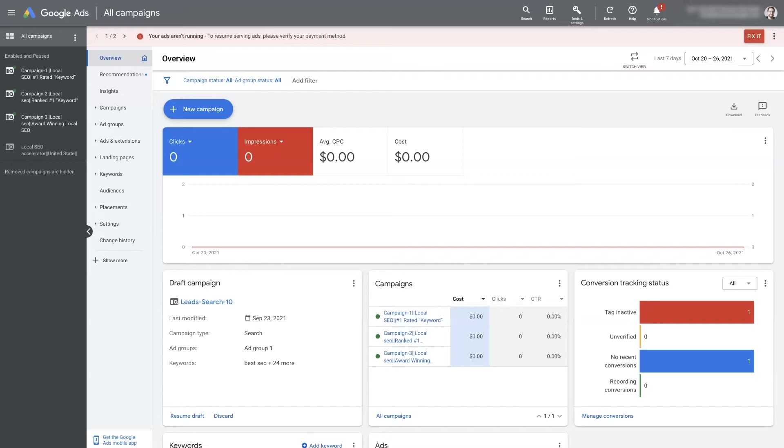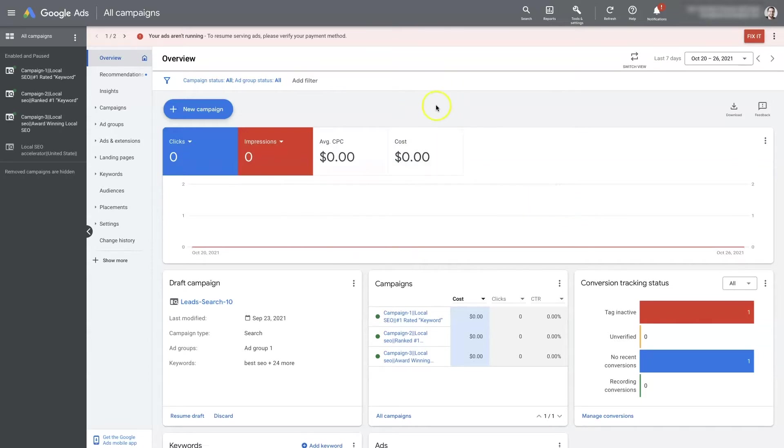So if your Google Ads account is suspended for an unpaid balance, you're not going to be able to run Google Ads anymore until you get that unpaid balance taken care of.